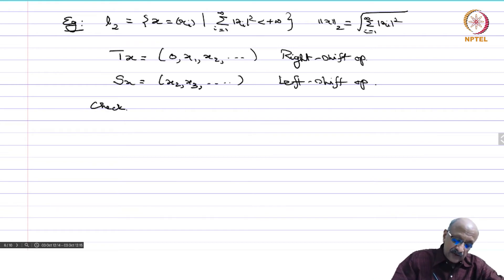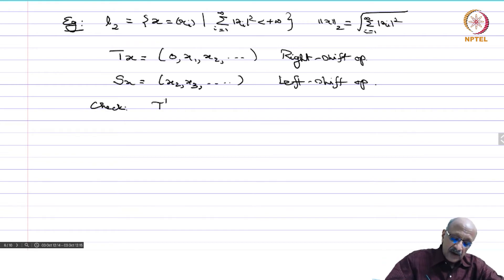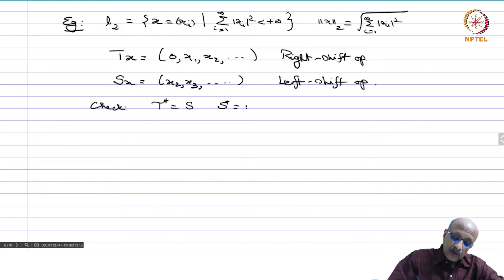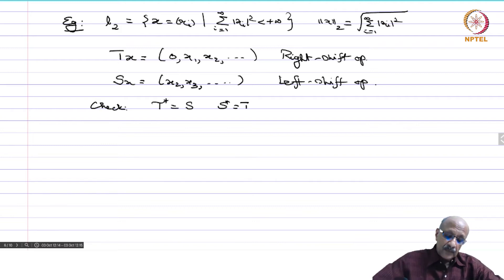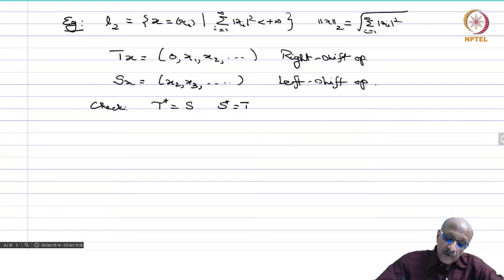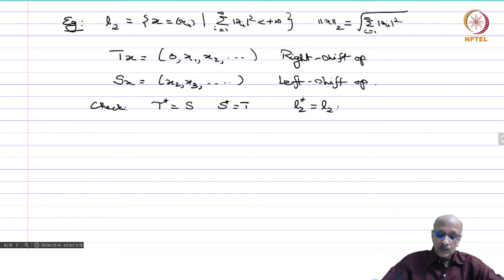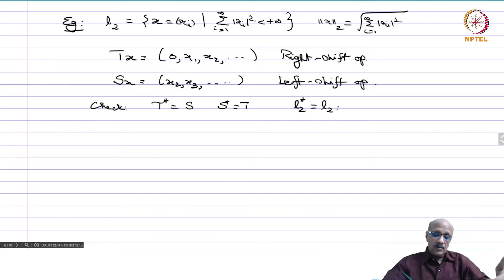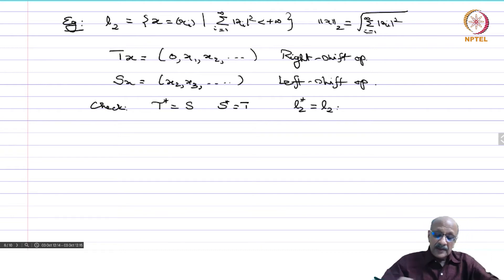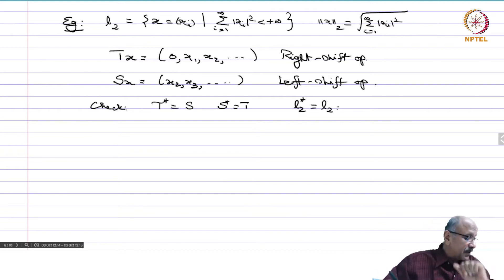So these two are continuous linear operators. One can easily check that T* = S and S* = T. We are identifying — remember, ℓ²* is the same as ℓ² — and that is why they are in the same space.